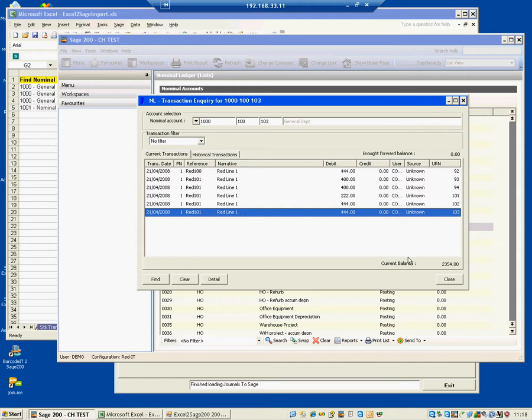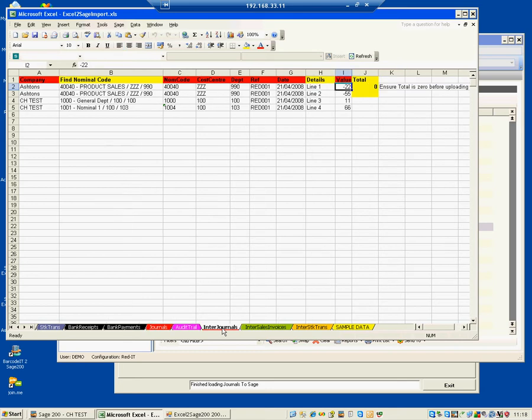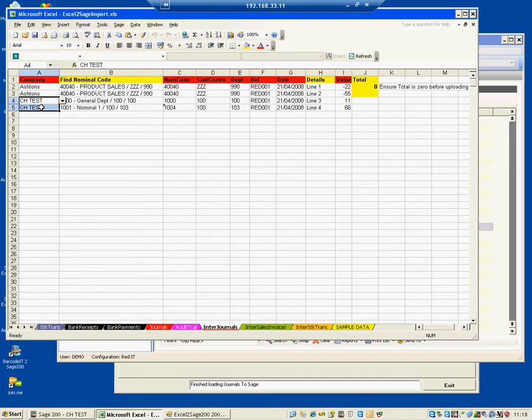We also have other options available on the Excel workbook. We have the very powerful option of doing an intercompany journal. So if you have multiple Sage 200 companies, you can use this tab to go from a source company to a target company, and it will deal with the intercompany balances for you automatically.